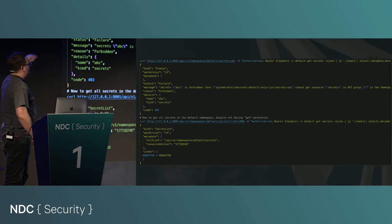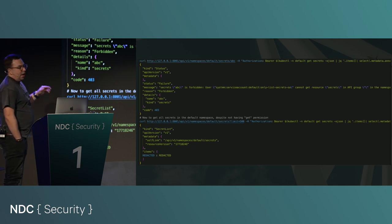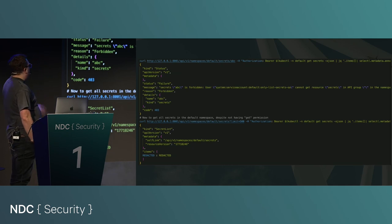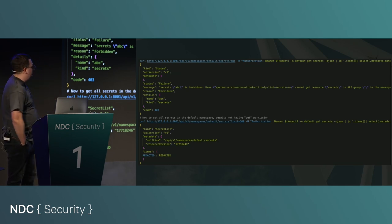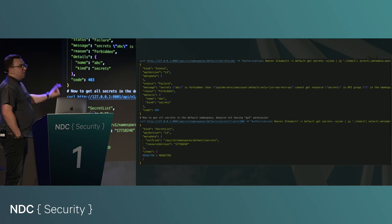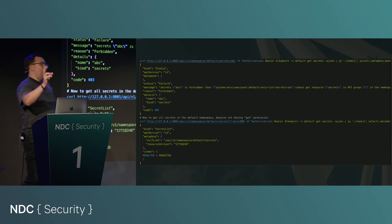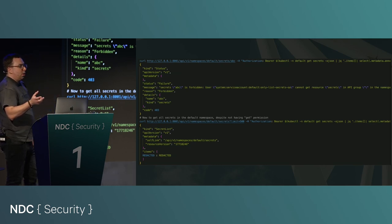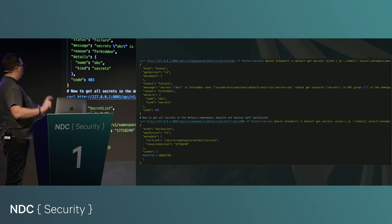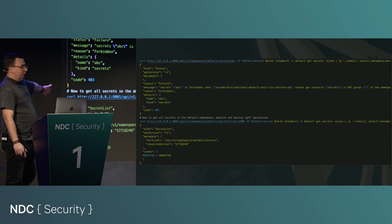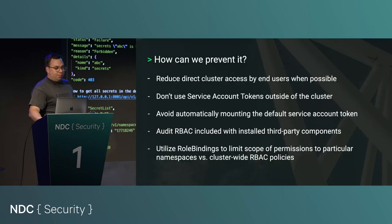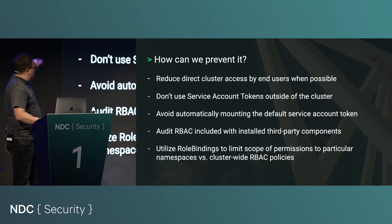When you allow listing secrets, if I get inside a running pod and do a curl request to the Kubernetes API, you don't just get the secret name — you get the whole contents. Be careful using the words 'list' and 'watch' in a curl context; it gives you much more data than you'd expect. ConfigMaps do the same — you can get the data out of them.